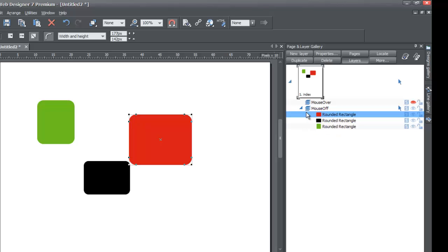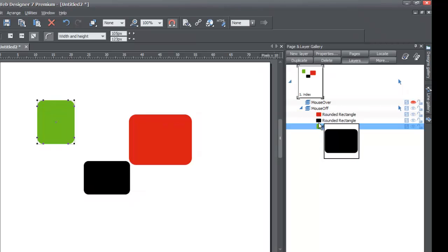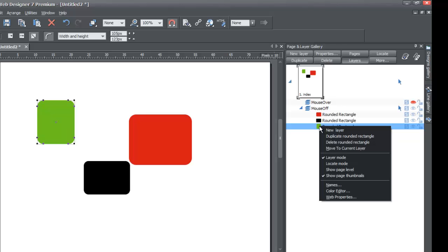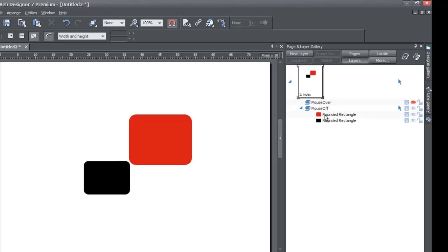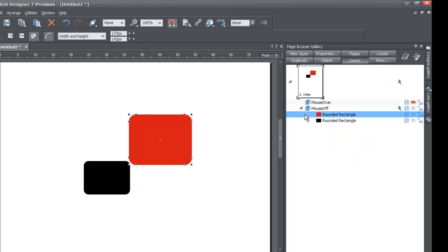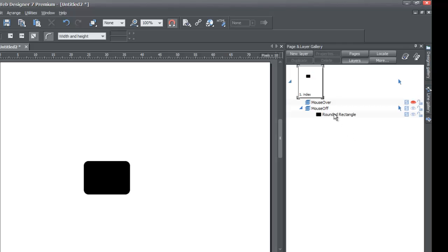Now I'll show you how to delete objects from your mouse off layer using the dropdown. Click the arrow to open and show the objects on that layer. If you want to delete a specific object, like the green rectangle, right-click it and hit 'Delete rounded rectangle.' This is helpful when you have a lot going on in your workspace — it's often easier to find the object in the layer panel, left-click it to highlight it, right-click, and delete.